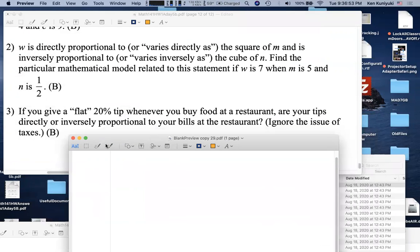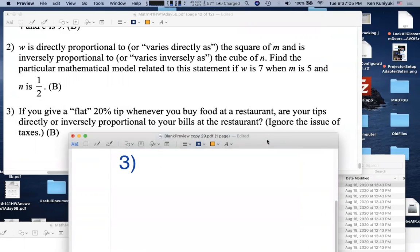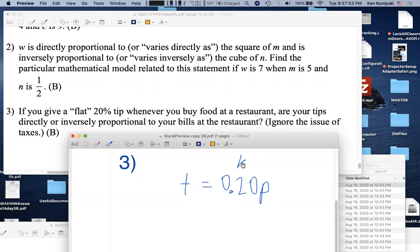Problem 0.16 number 3 is a concept question: if you give a flat 20% tip whenever you buy food at a restaurant, are your tips directly or inversely proportional to the bill? Your tip = 0.20 × price — that's direct proportionality with k = 0.20.